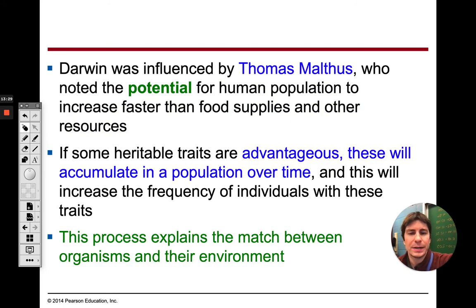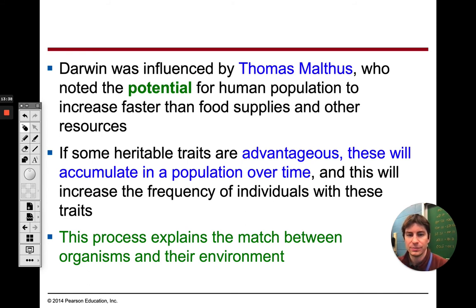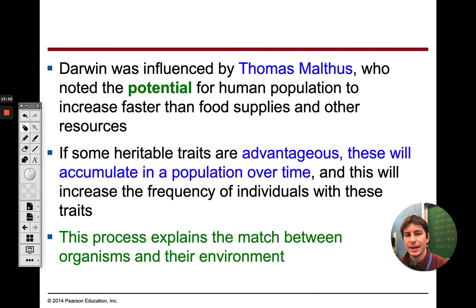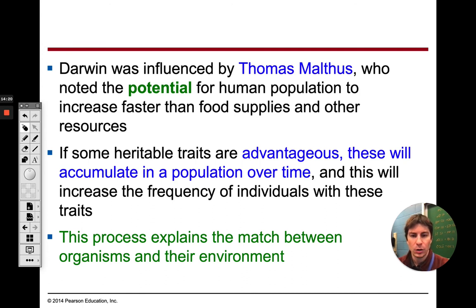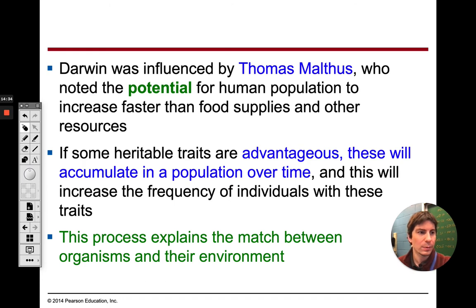Darwin was also influenced by Thomas Malthus, who noted the potential for human populations to increase faster than food supplies and other resources — meaning we have too many humans for the resources given, which is why I used the Mars example. Those with favorable adaptations are going to survive, reproduce, and pass those traits on to the next generation. For any other organism, they reproduce based on what traits are favorable for that environment — a monkey born with one arm, for instance, is at a serious disadvantage swinging in trees all day.